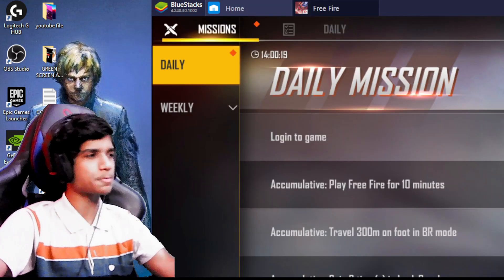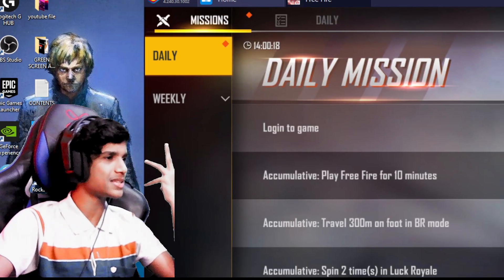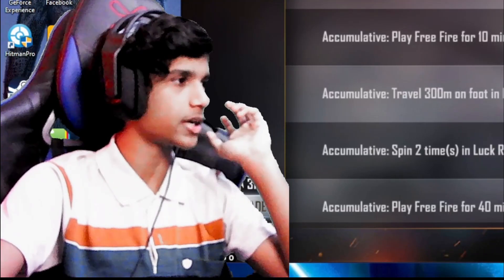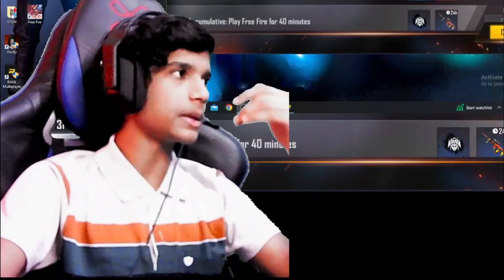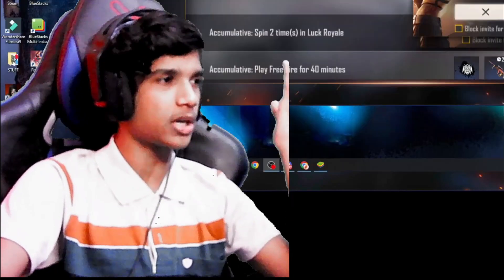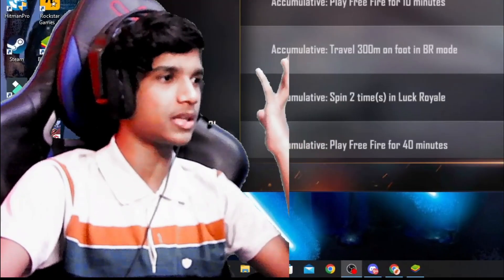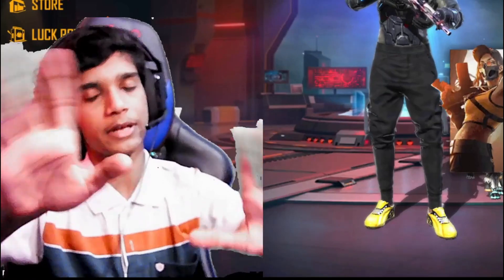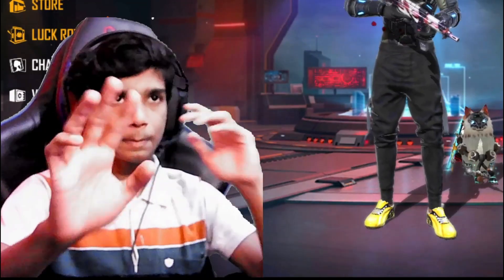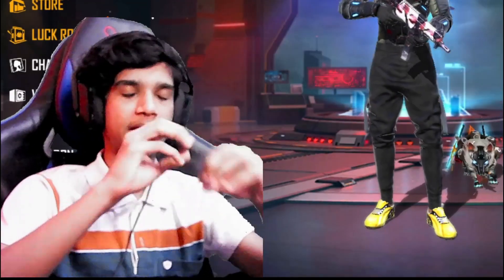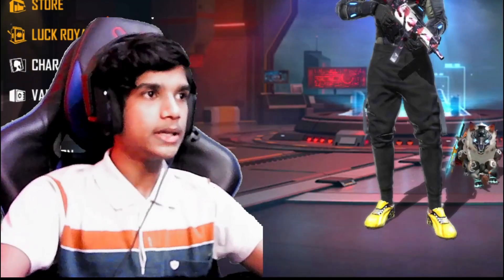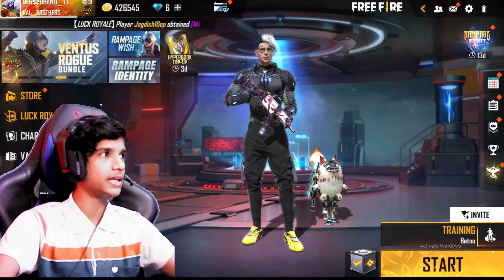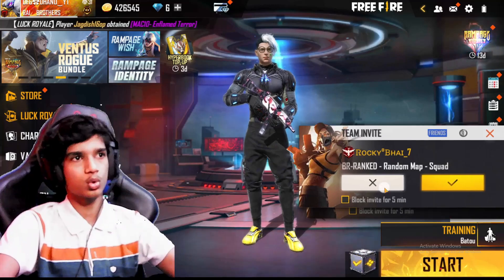If you open the PC player's exposure, you can see the PC player's exposure. If you open the PC player, you can see the hack. You can see the PC player's exposure. If you open the PC player, you can see the download.